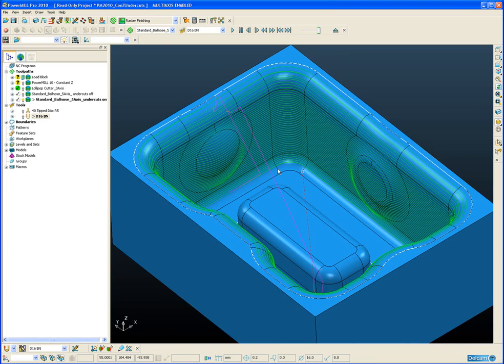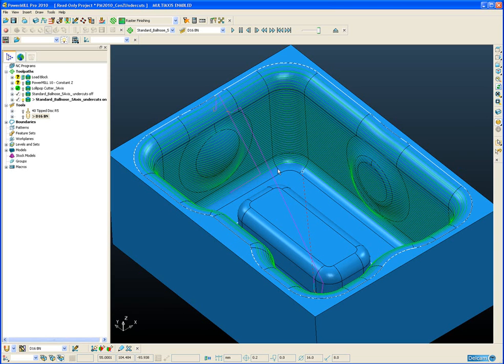So to summarize this new undercut option will be a big benefit to all users. Not only 3 axis users who have just vertical machining centers and want to use a lollipop cutter to get into overhanging regions. But also 5 axis users who want to cut steep side walls with the tool tilted over at an angle.